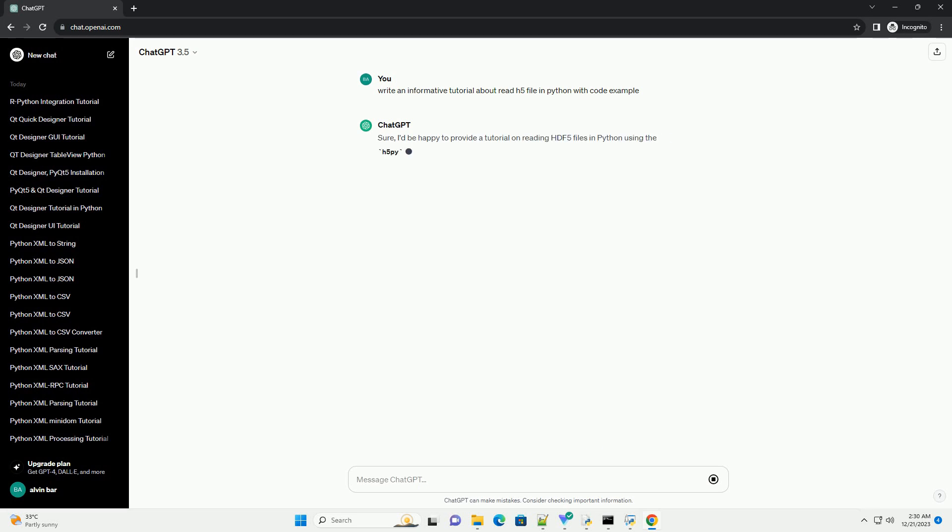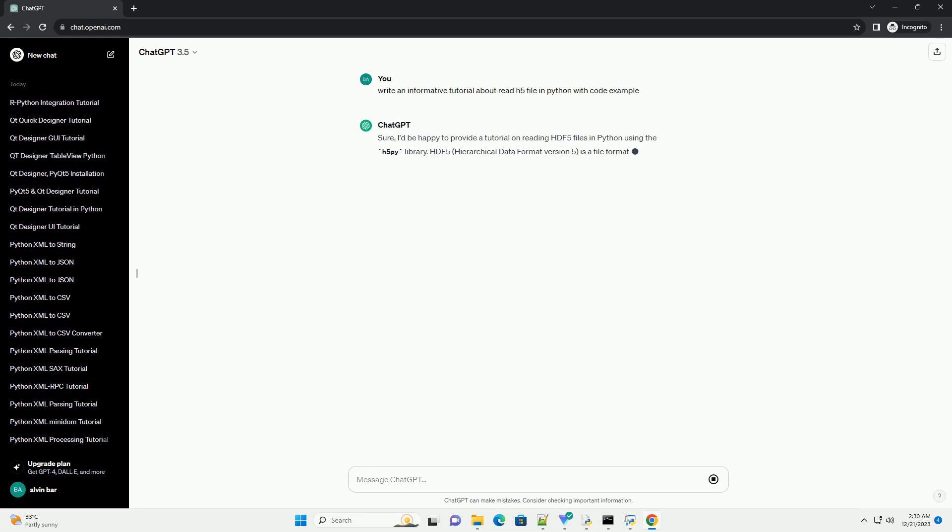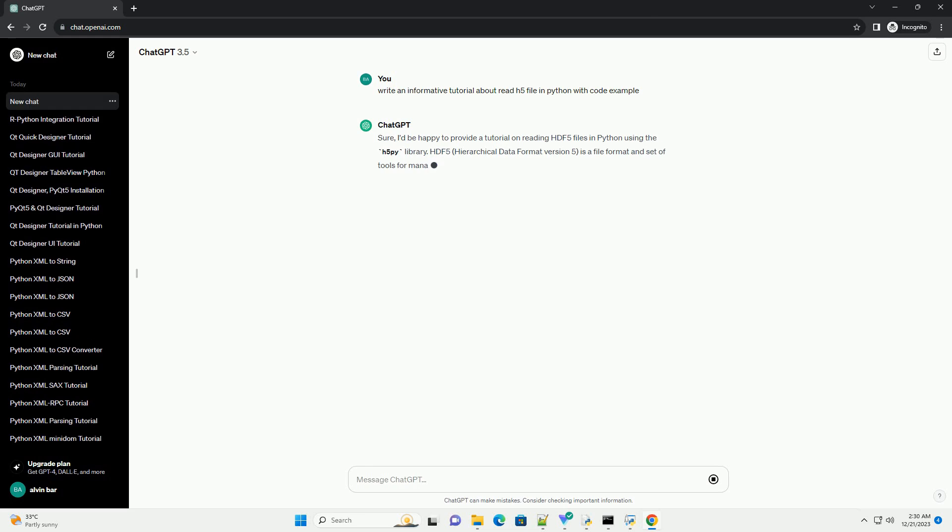Sure, I'd be happy to provide a tutorial on reading HDF5 files in Python using the H5Py library.